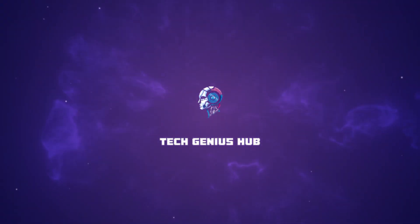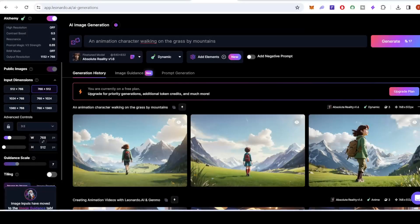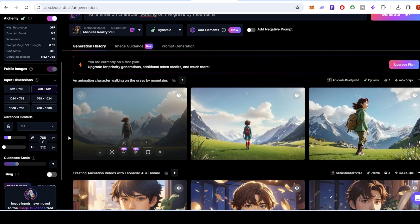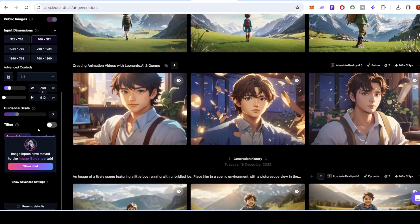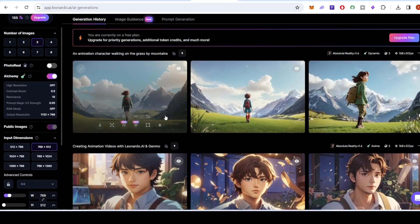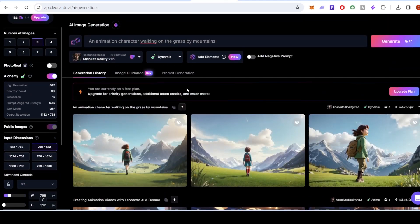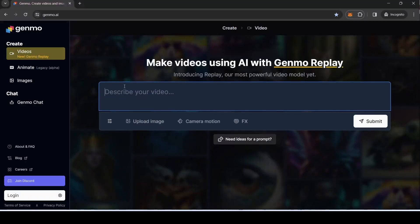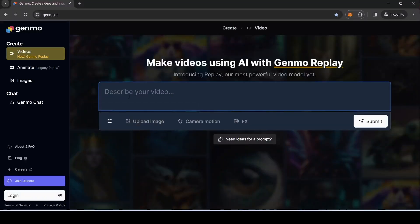Welcome, creators. Today, we're diving into the exciting world of animation as we explore the powerful combination of Leonardo AI image generation and the Genmo video replay tool. By the end of this tutorial, you'll be on your way to crafting stunning animation videos effortlessly.